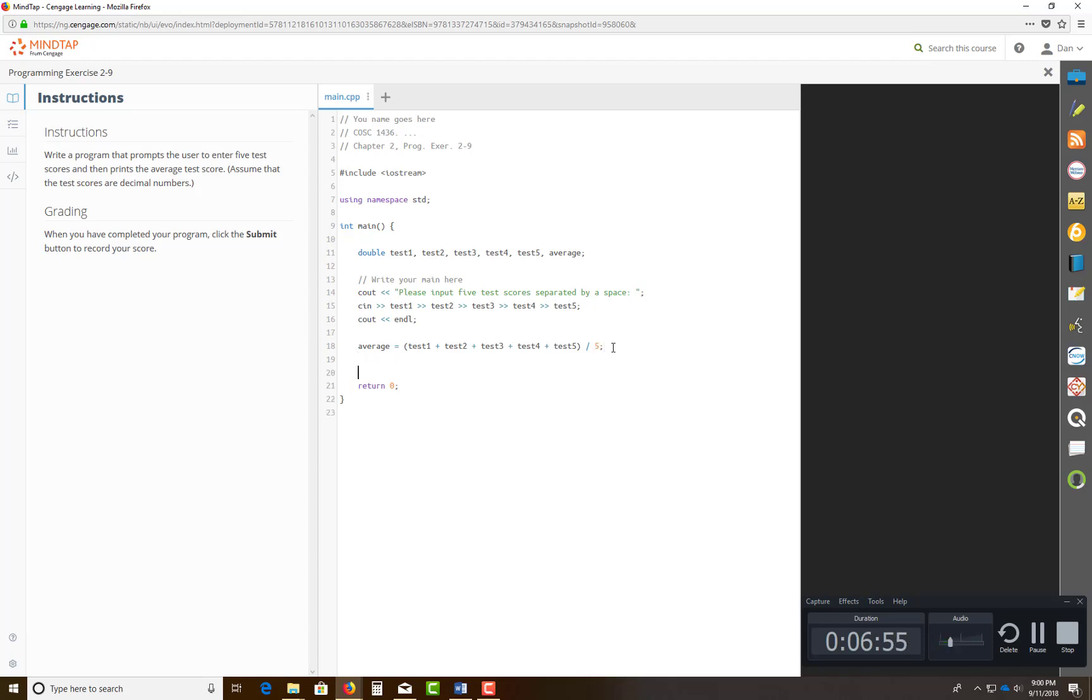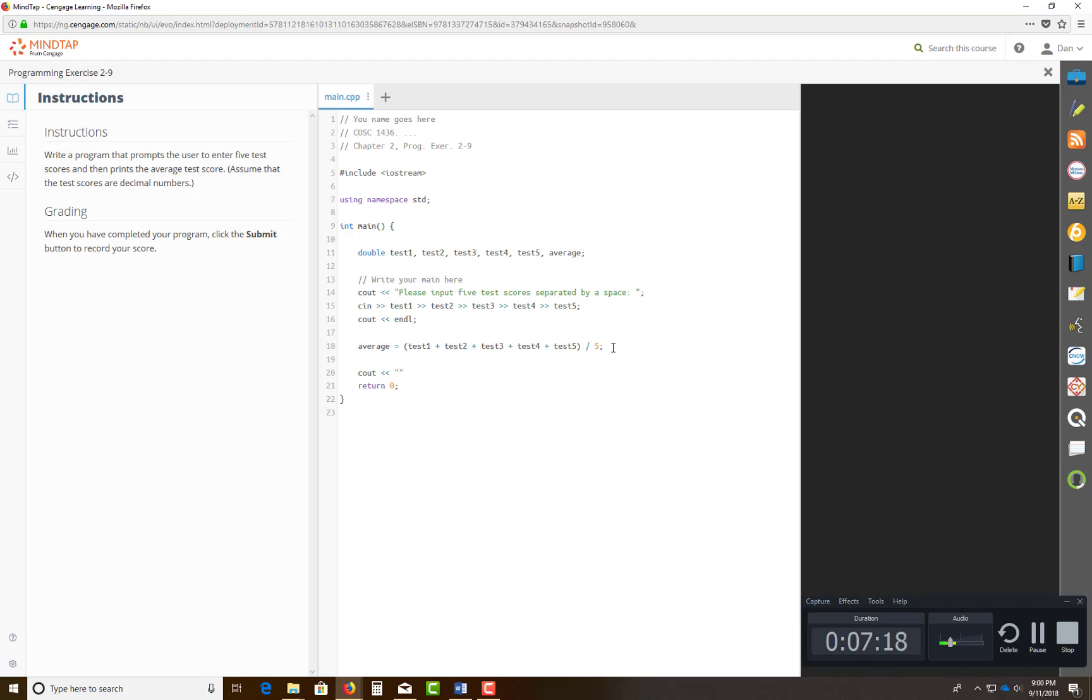And then, lastly, what I usually do, in this case, this compiler's not gonna like this. What I do, I always like to output what's being read in. In this case, we don't have to. It doesn't ask you to output what's being read in. So you're just gonna output directly to the stream by saying, cout means output to stream insertion operator. You're gonna output a string saying, the average of five test scores are, space, maybe a colon.